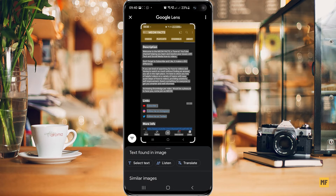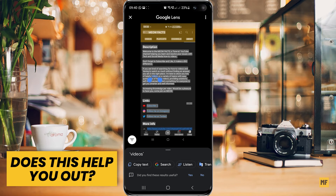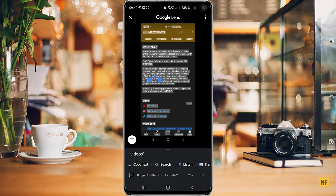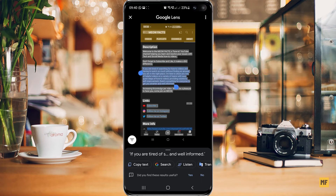If you don't want everything on the screenshot to be copied, you can simply click on the screenshot and you'll have the blue highlight which allows you to select specific text. I can simply select the part of the text I want — for example, just the middle part — by moving the blue highlight handles to the desired position.